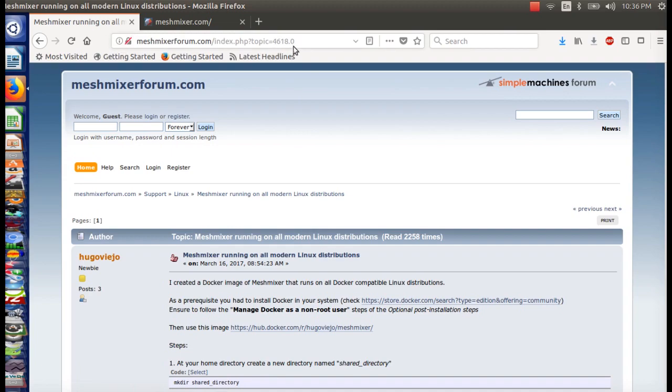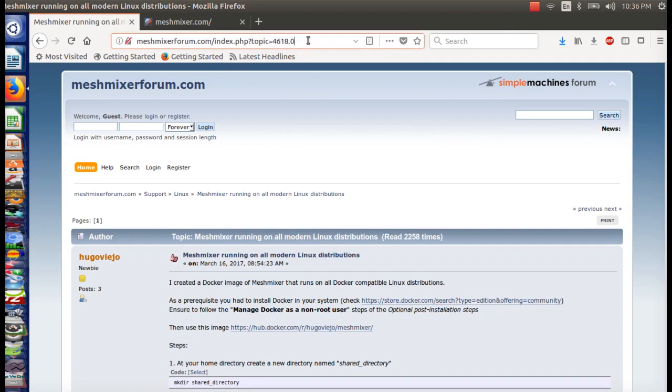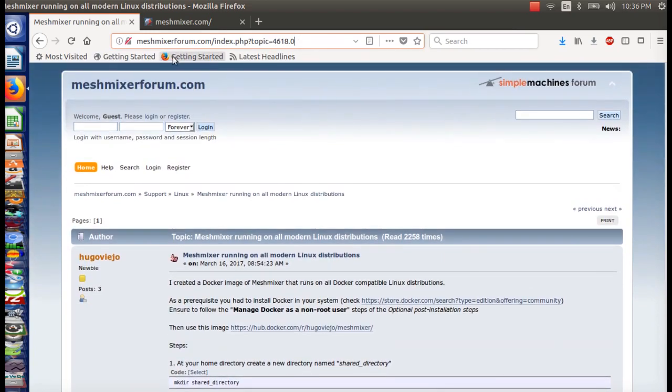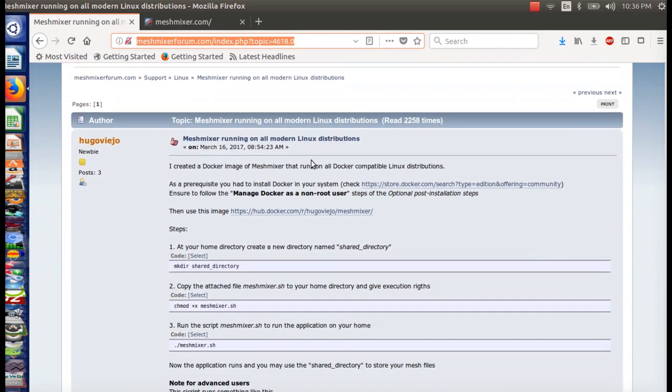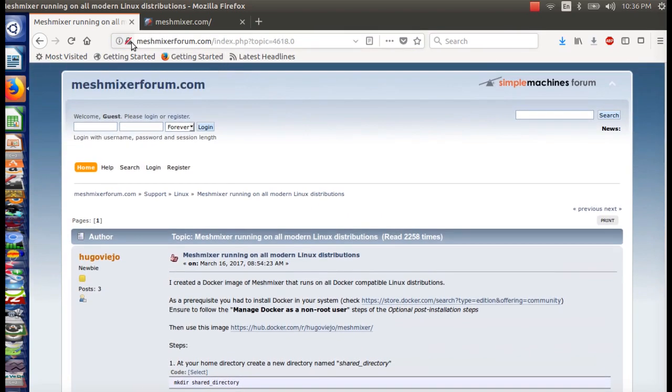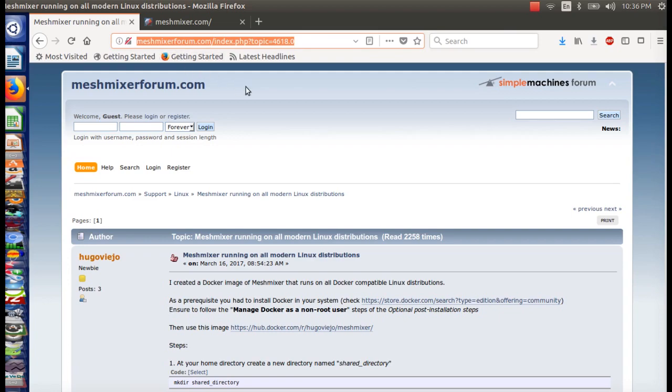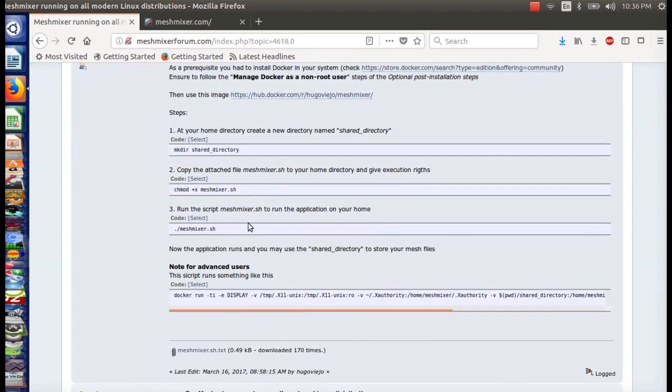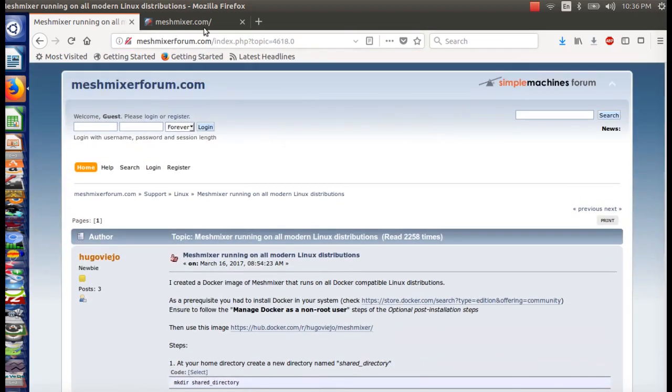I guess I'm going to try posting this link in the YouTube address, or in the YouTube video. But if you don't happen to see it, this is what it is right here, so meshmixerforum.com/index.php?topic=4618.0. Anyways, we'll see if this works.